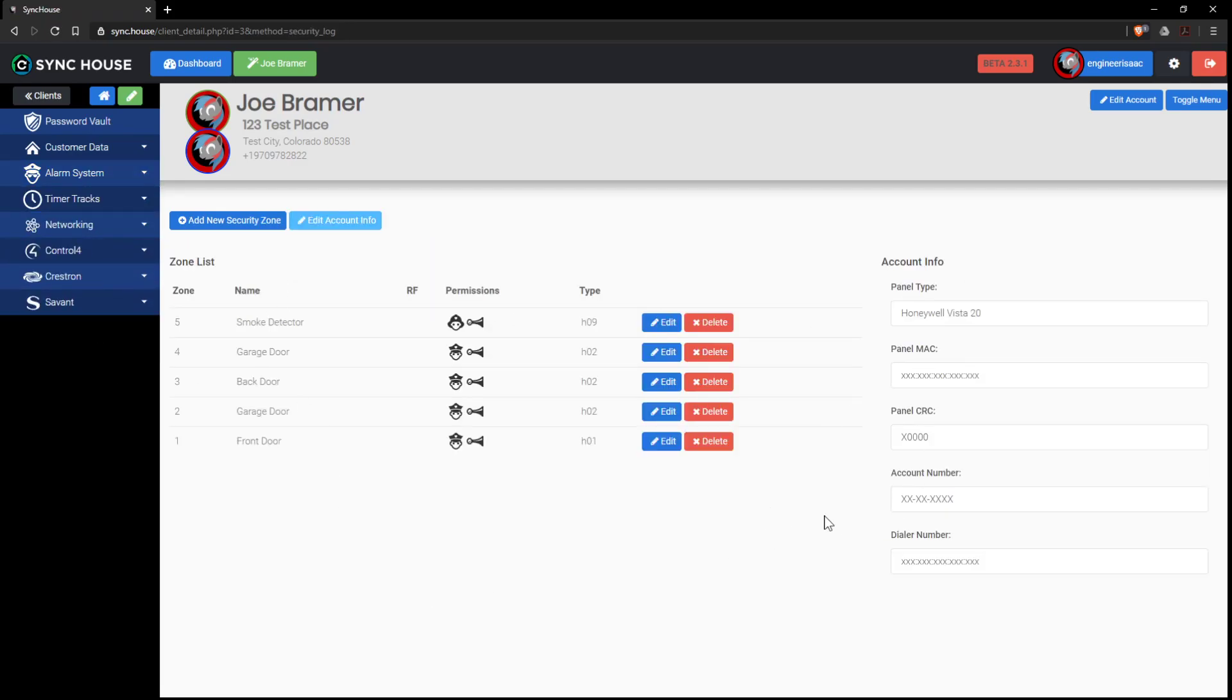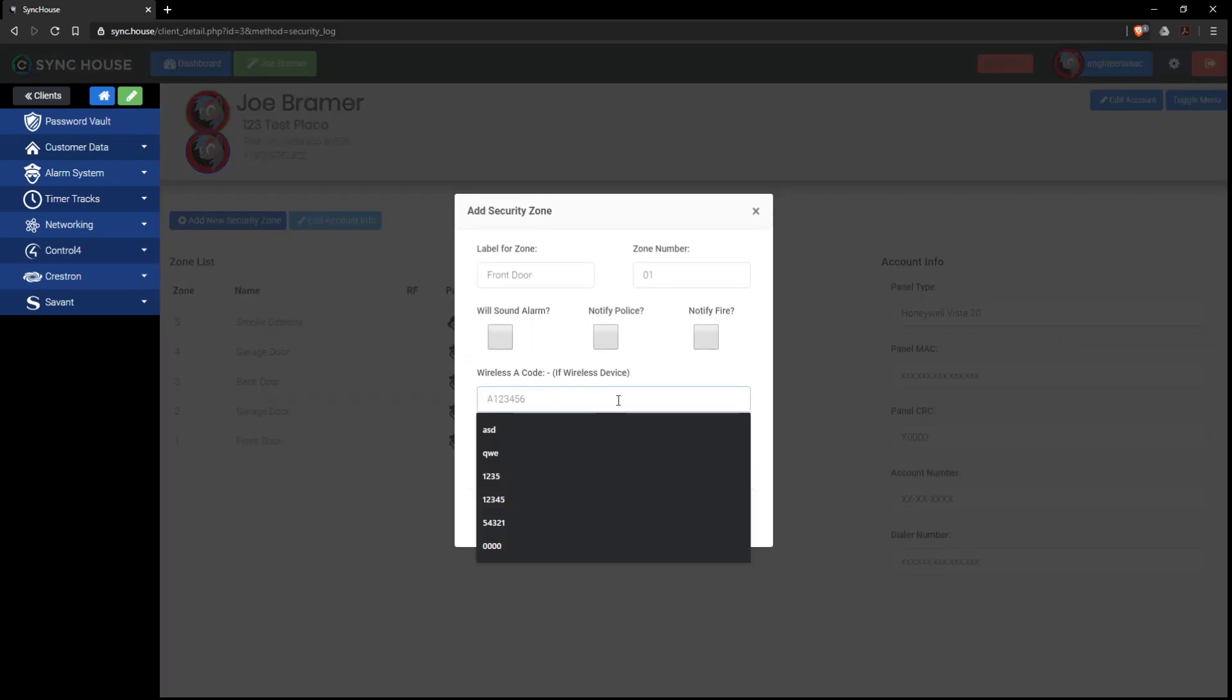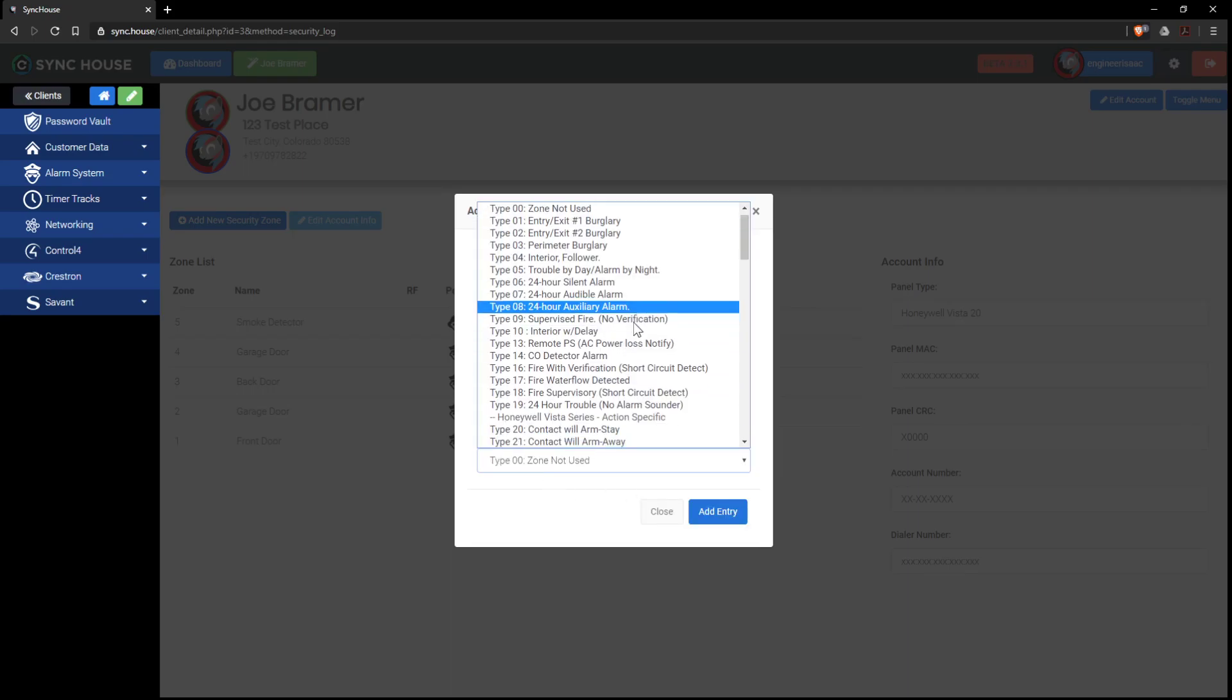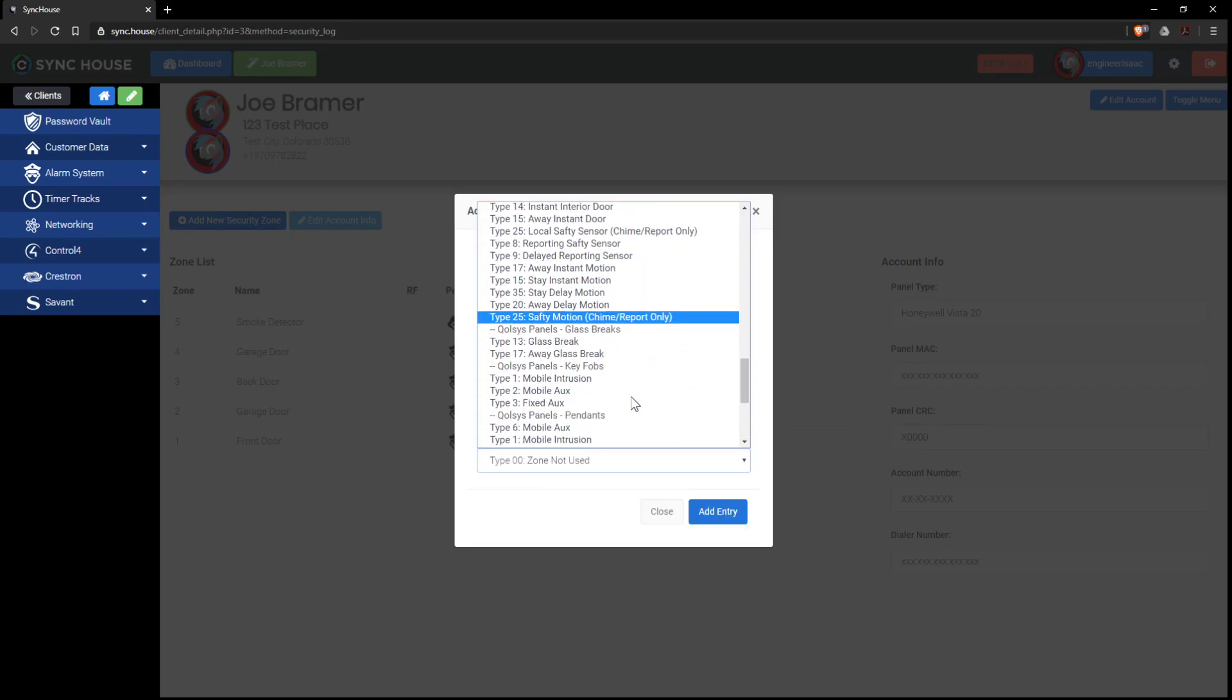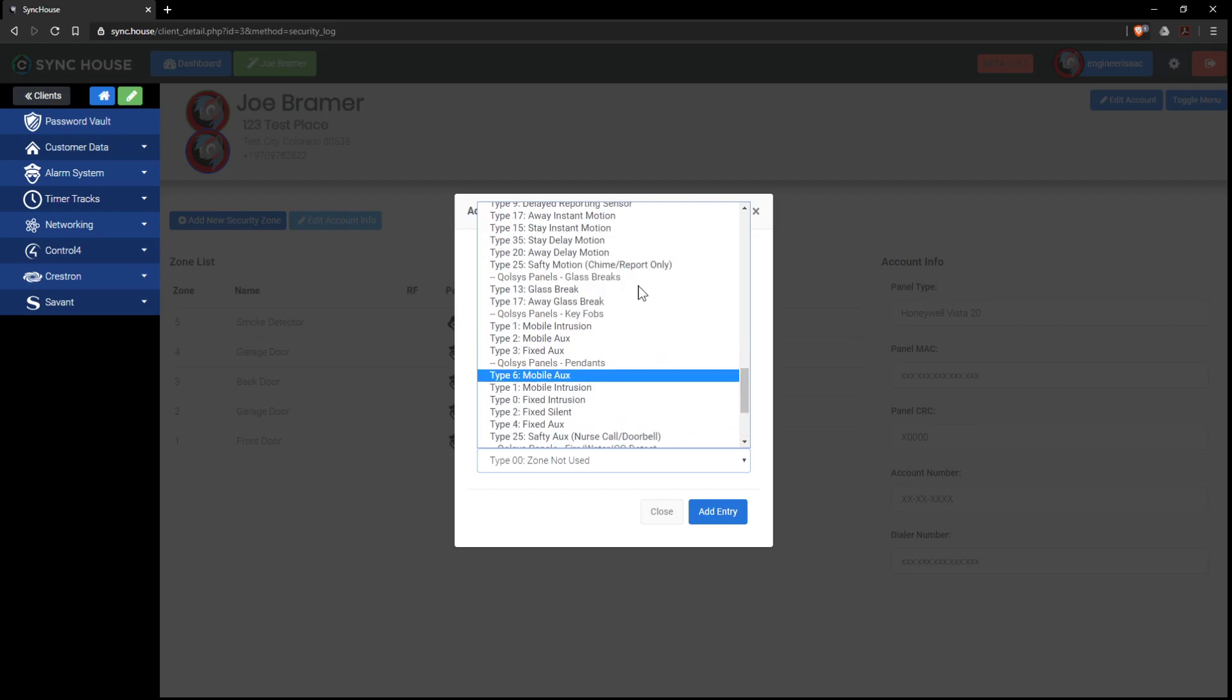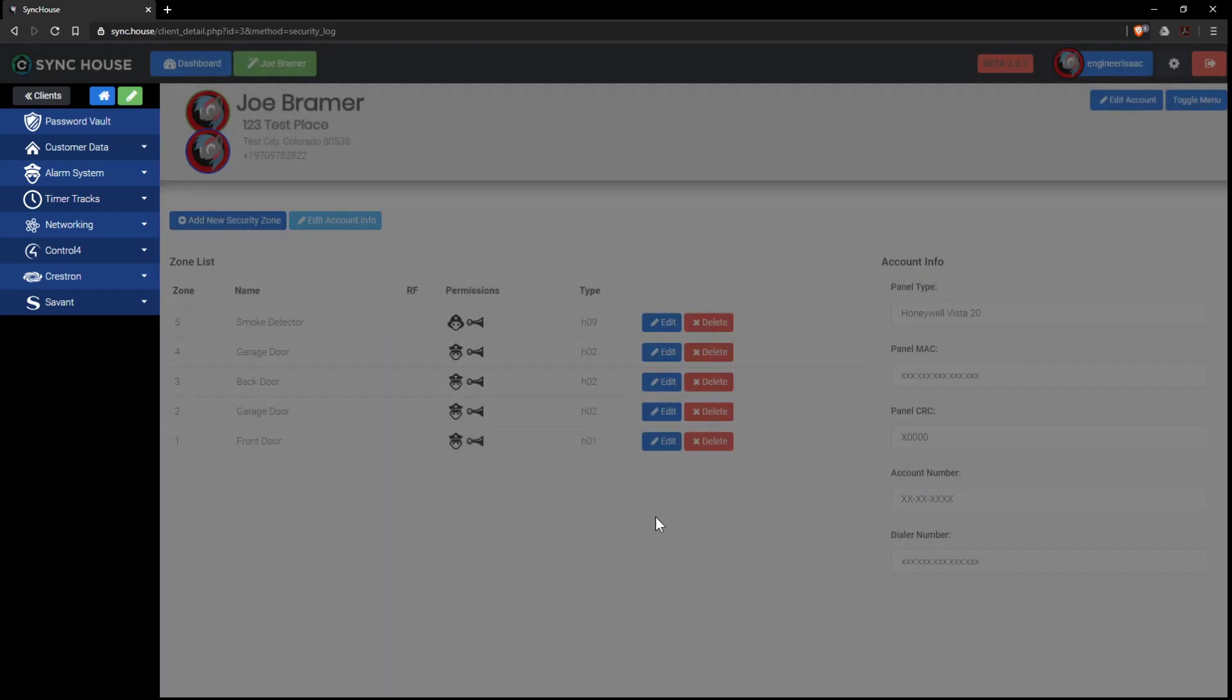What type of systems does it have? It's a Honeywell, Mac, CRCs, dialing numbers. Zone management. Add a new zone. Wireless management if you're using Honeywell for A codes. I also have all the zone types for different brandings, QoS and whatnot. We can add more panels if your panel is not here.